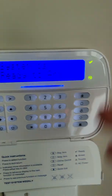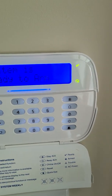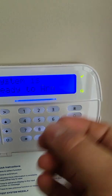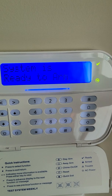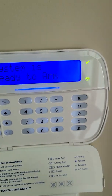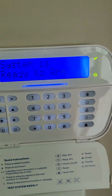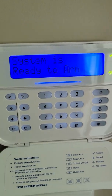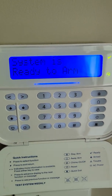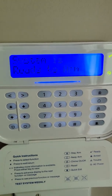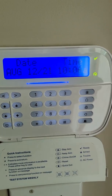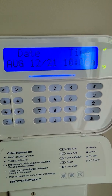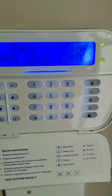We know that the system is ready to arm. If it was not ready, I could log into it and see exactly why — is there a door I need to close, a window open, is there something wrong with a motion detector? That's how you get your information from that partition.